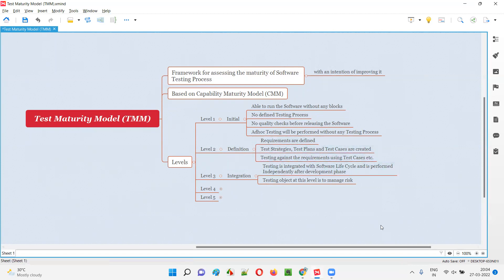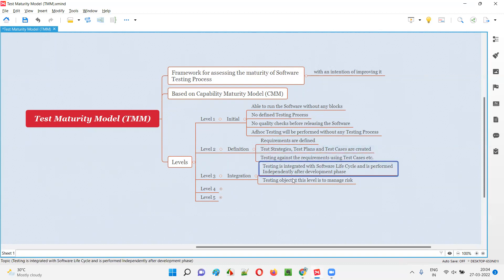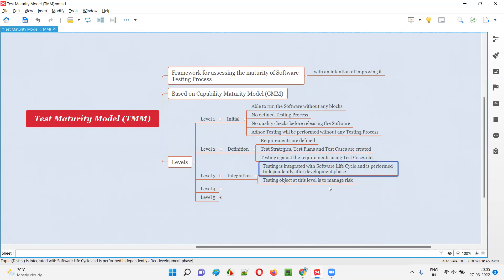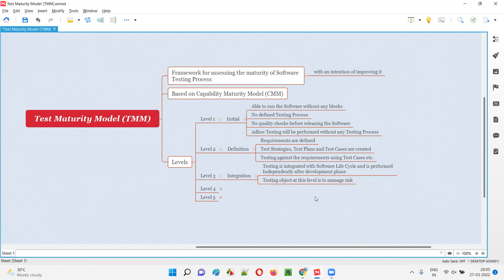At level three, testing is performed independently with a dedicated team. The objective is to manage risk — we reduce the number of defects and identify most defects before the software is released in the market, with an intention of managing the risk after software gets released.